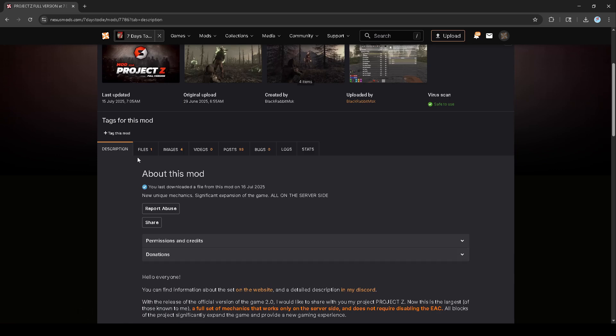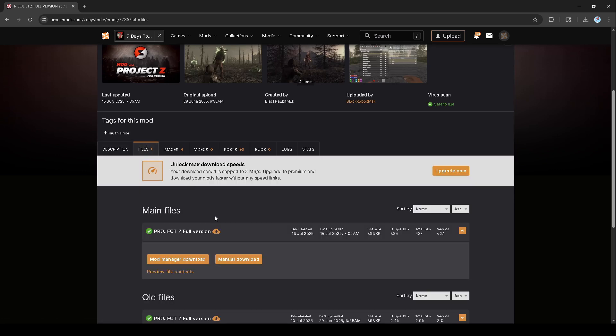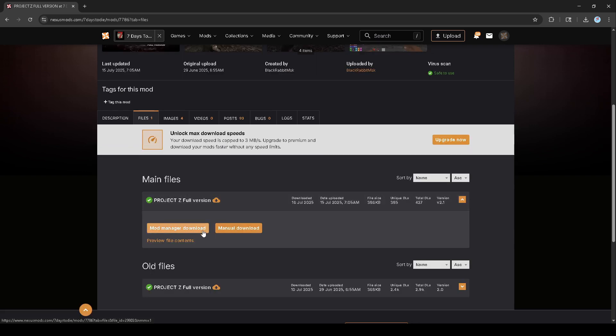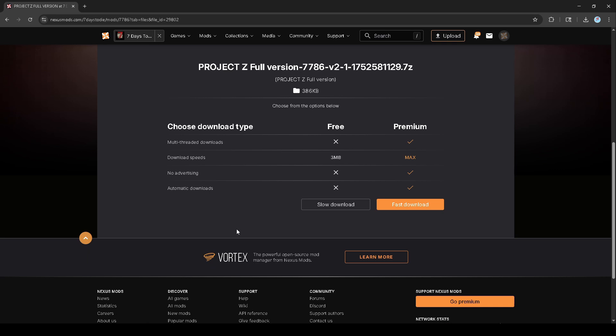You want to go to the file sections and do a manual download. If you don't have the premium, you'll be doing the slow version, so just hit the slow download and go ahead and download it.